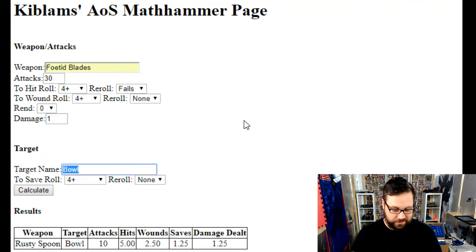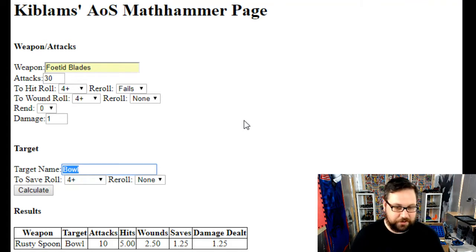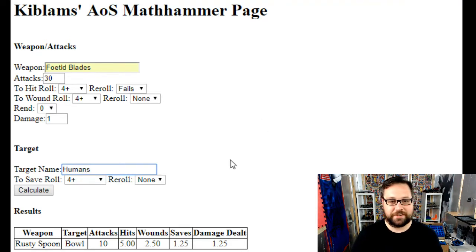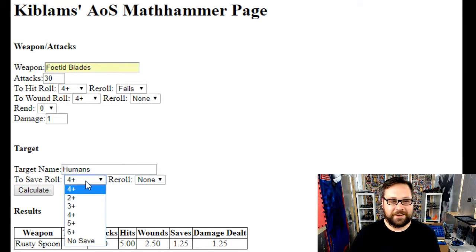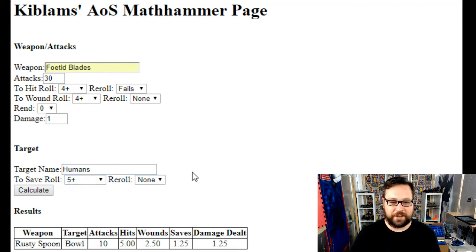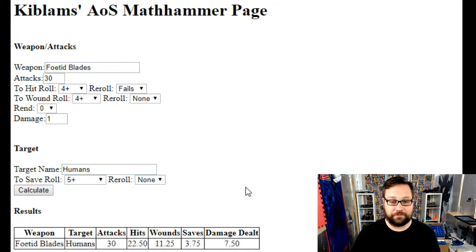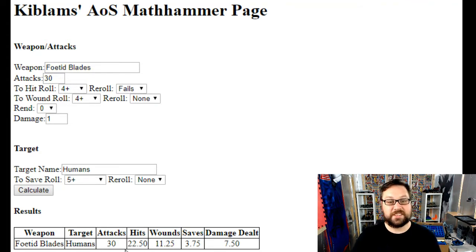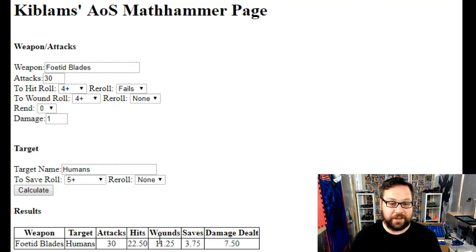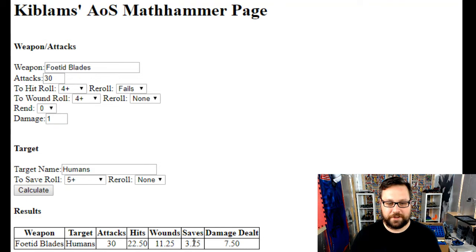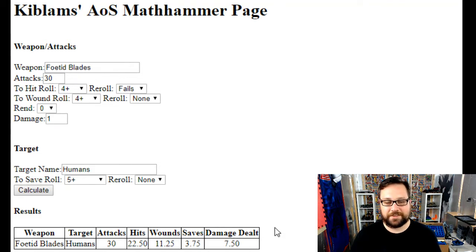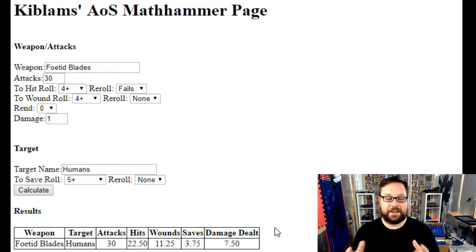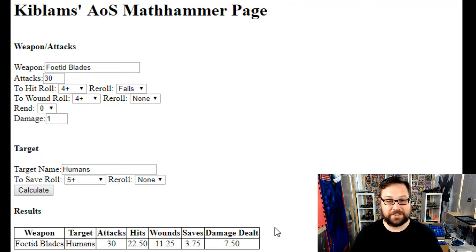Now you've got a target. I don't know what to put down, so I'm going to leave it as humans. Let's give the humans a five up save with no reroll, then hit calculate. You can see down the bottom here we've now got the weapon listed, the fact that they're targeting humans, there's 30 attacks, so 22.5 hits, 11.25 wounds, 3.75 saves, leaving 7.5 unsaved damage. It gives you an idea of how much damage you can expect that unit to do.